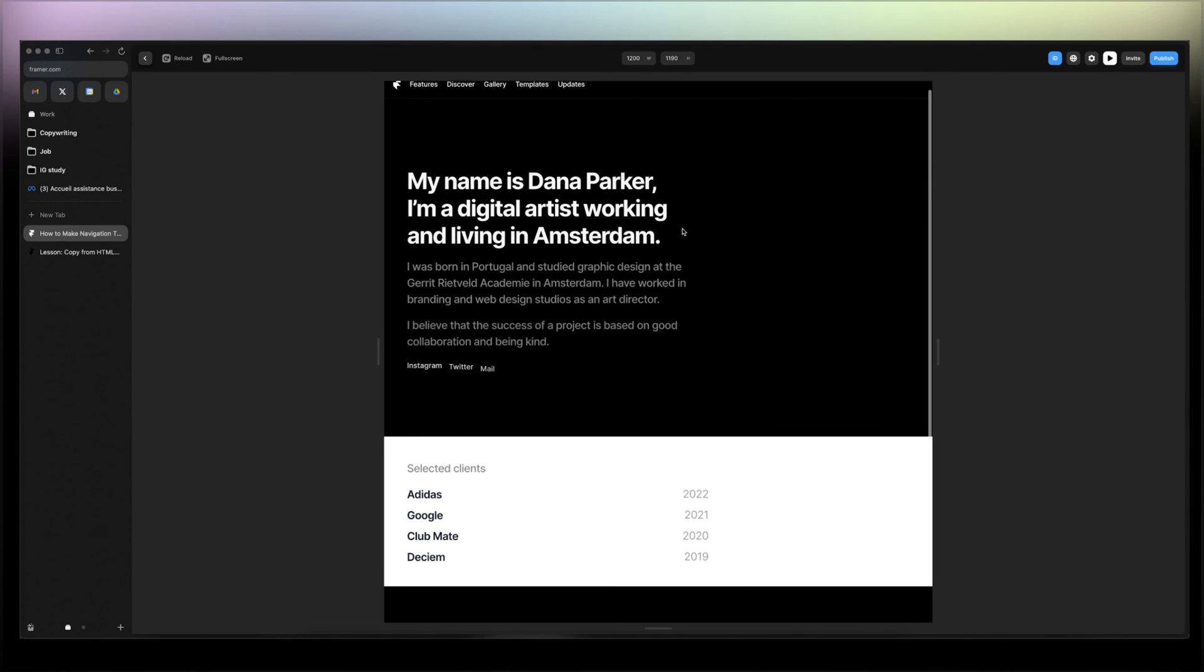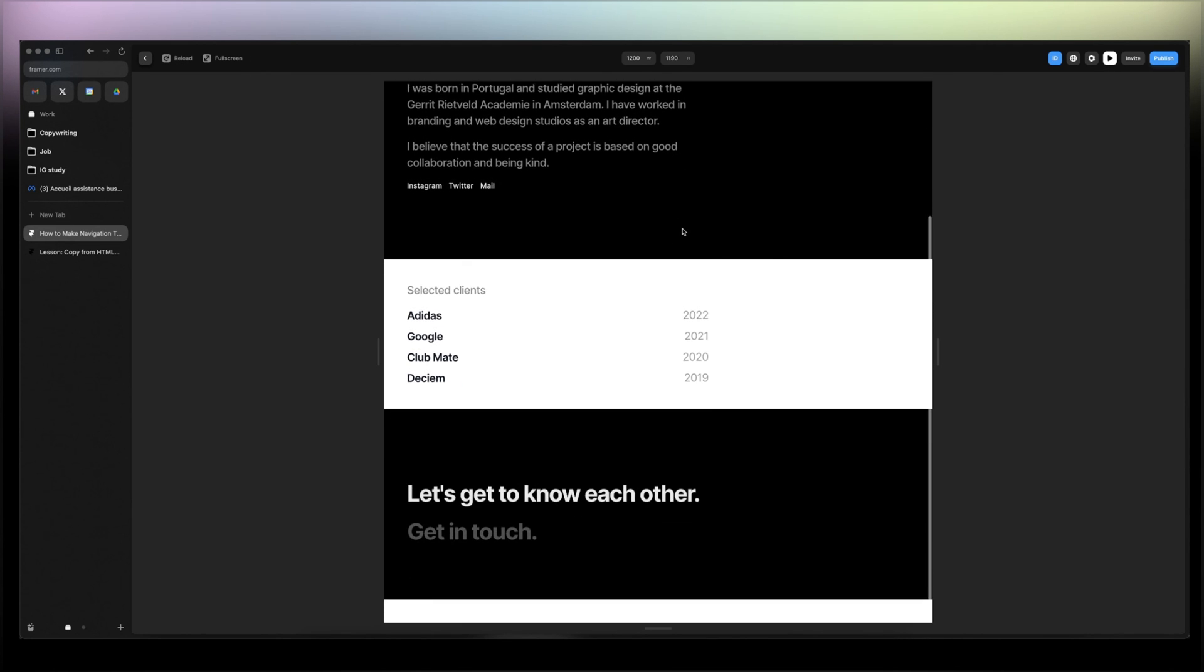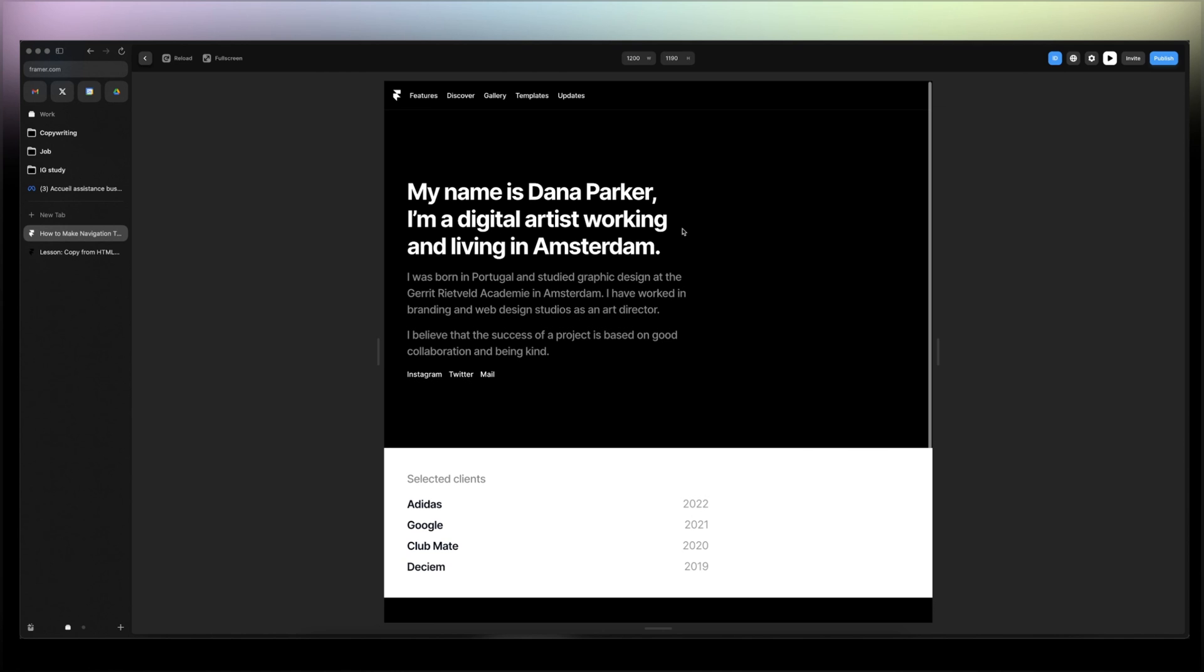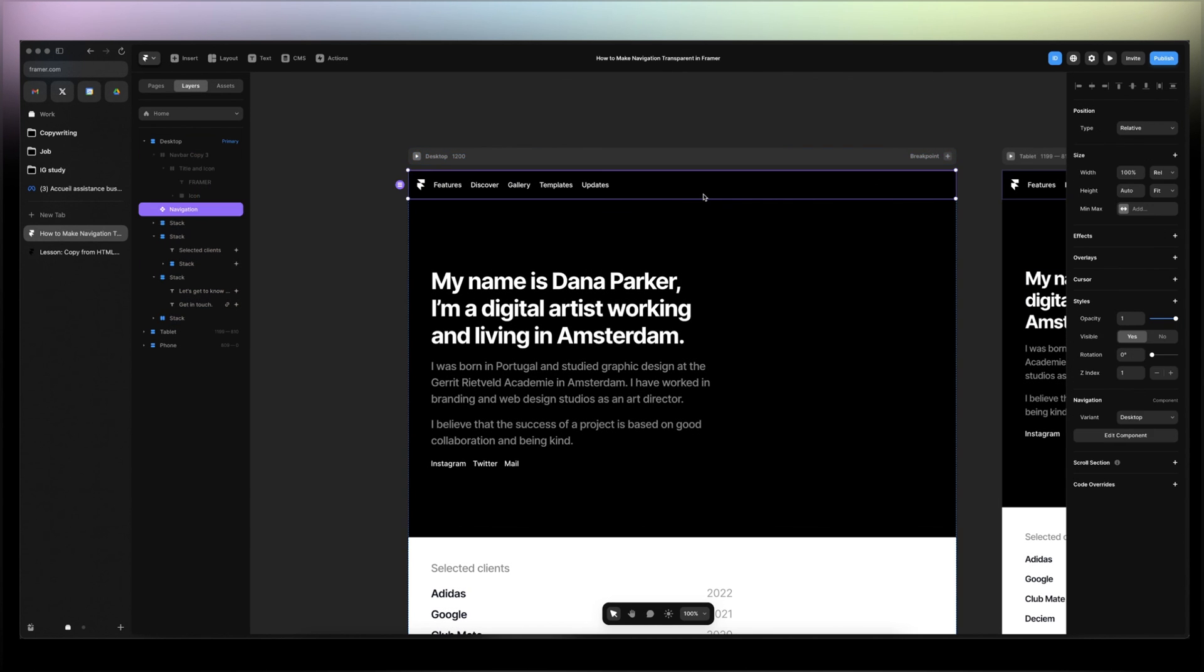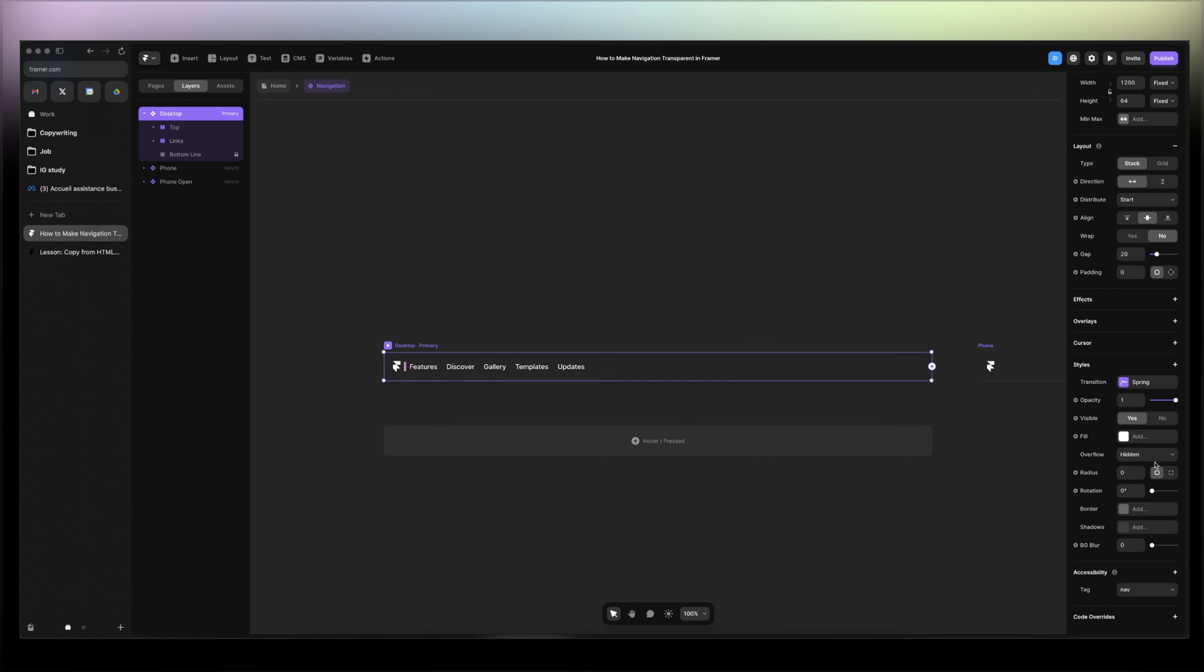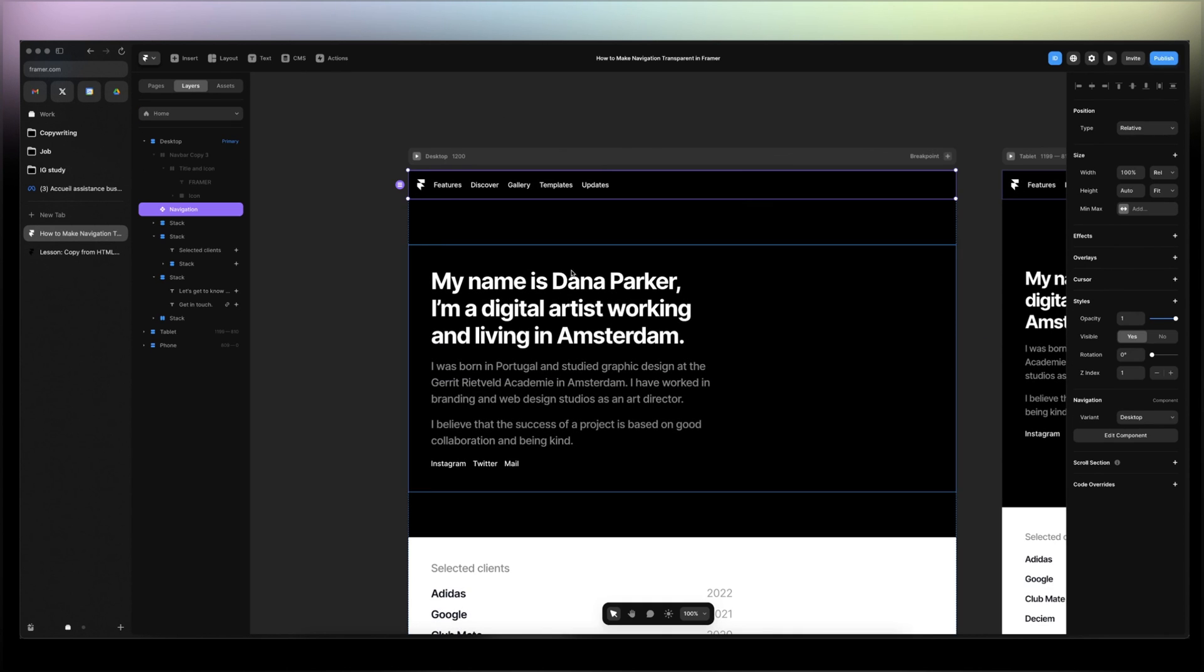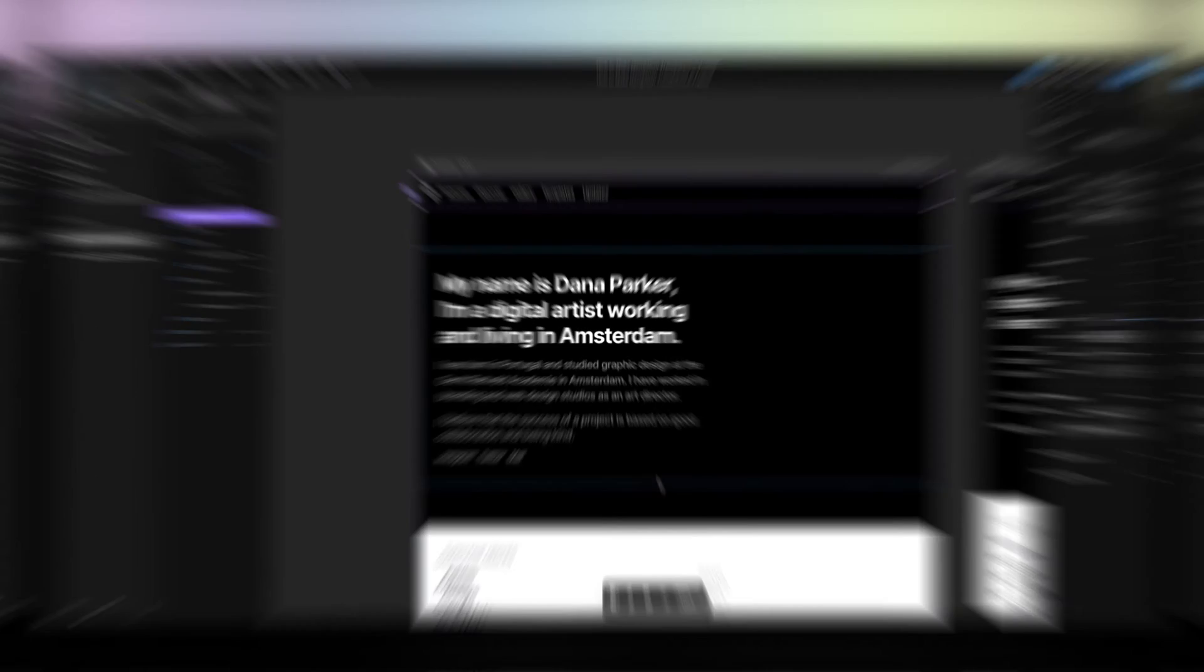The navigation is going to stay on the top and it's transparent based on the background. Either you give it the same color as your background or just you remove the fill here on the component directly. Either way, you know how to do both. If you have any questions, put them down in the comment section and I'll make sure to answer them with a video. Thank you, see you next time.